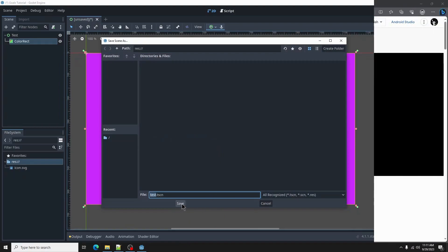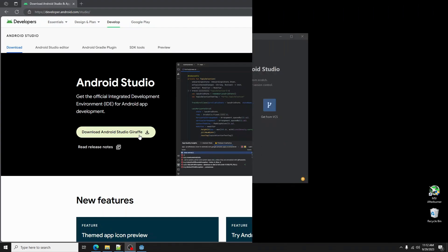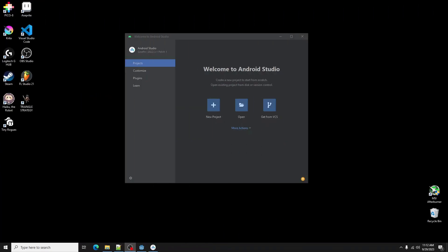To export, first we must download Android Studio, link in the description. Then go through the install and setup. Once you get to the screen, you're done. Exit Android Studio.